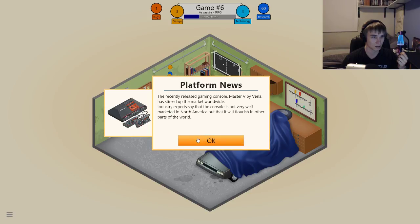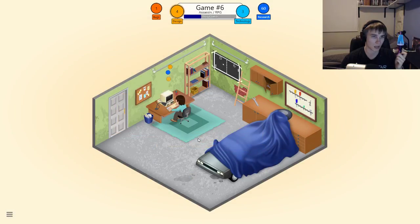Interesting — I would say the console is not doing very well, marketed in North America. It will flourish in other parts of the world, yeah probably.